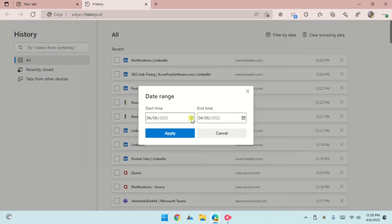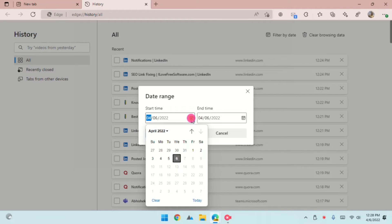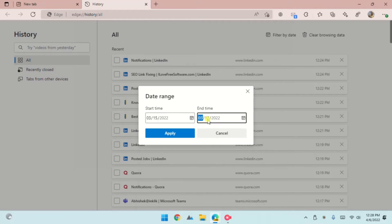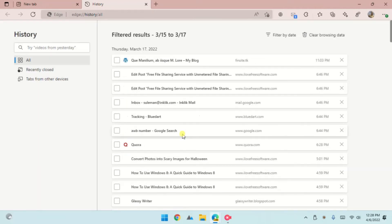Enter the starting time and ending time. Apply, and see your browsing history between the dates you entered.